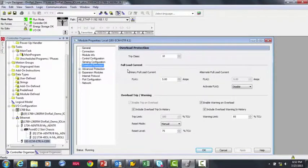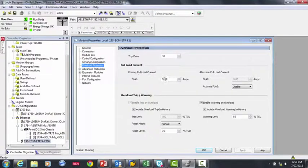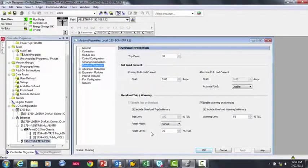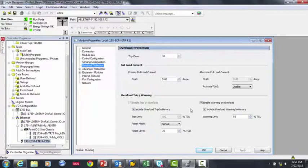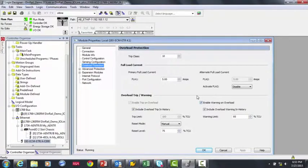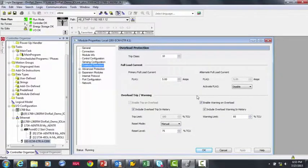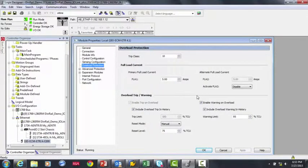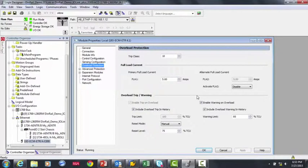If we go to Overload Protection, we can set up the Trip Class, the Full Load Amperage, the Reset Level, so how cool the motor needs to become before it's safe to restart, and we can enable an Overload Warning. The Overload Warning is nice because the E300 can set up an alert when the motor is becoming too hot. This way, you can avoid a trip and prevent downtime.